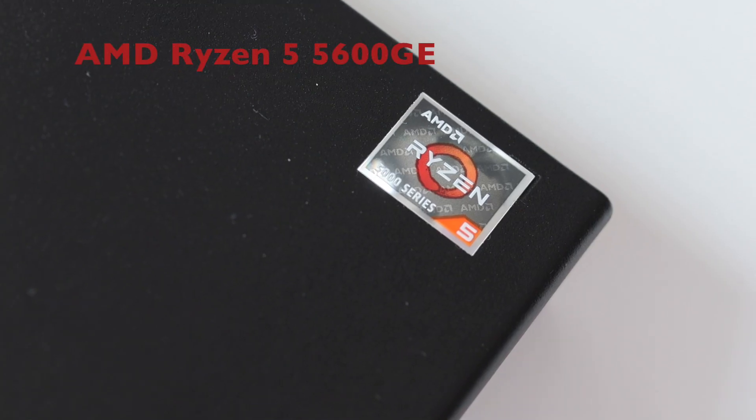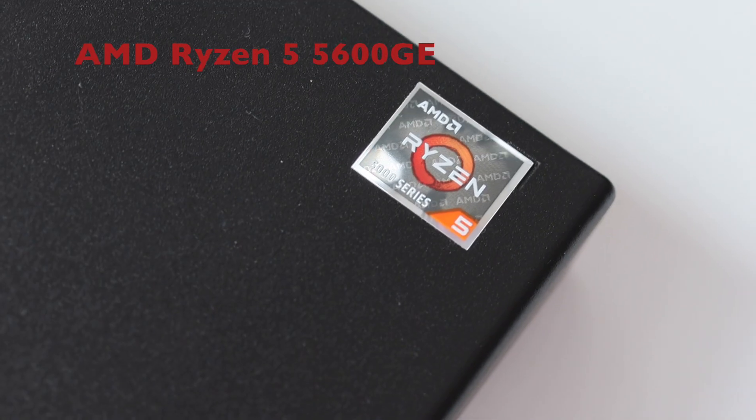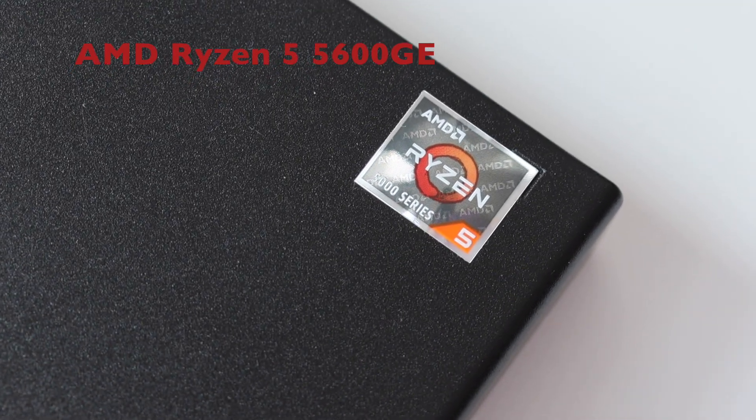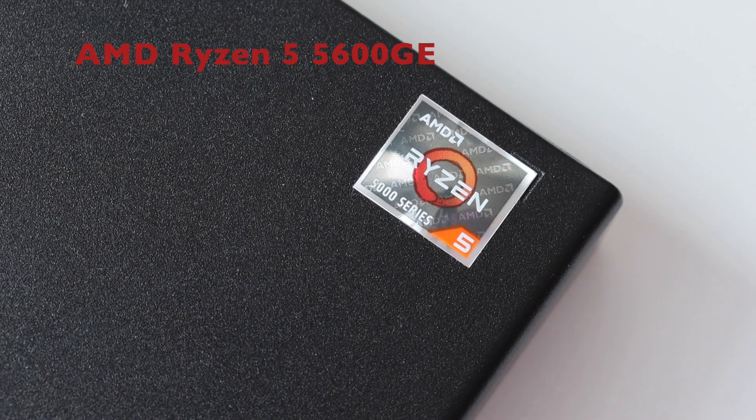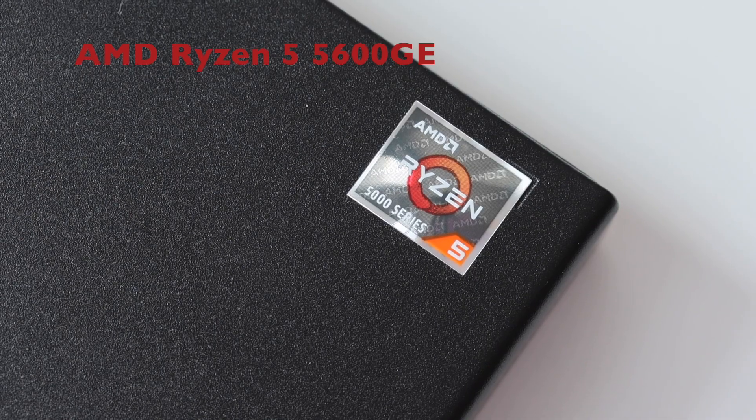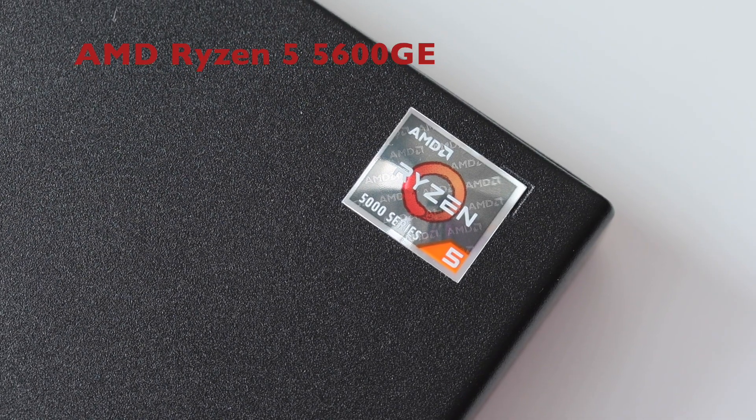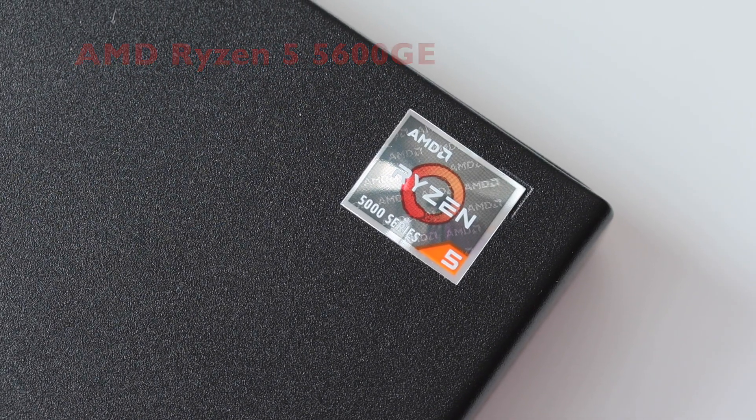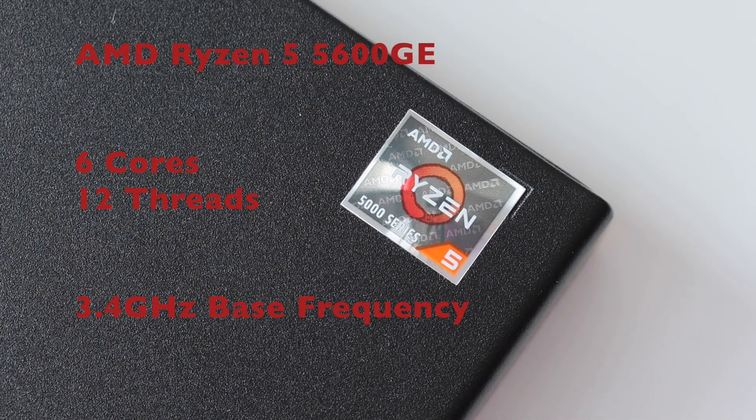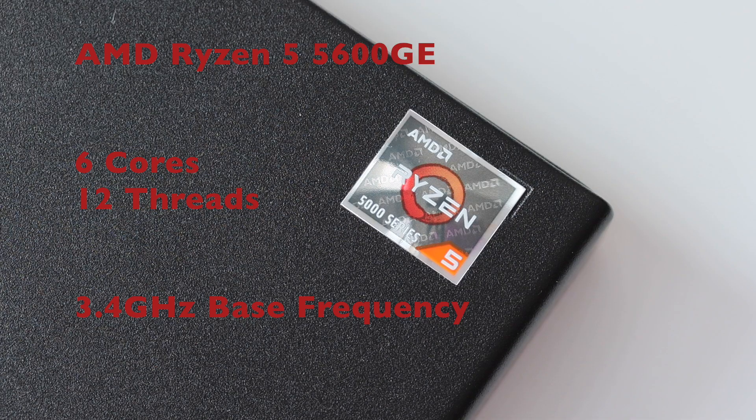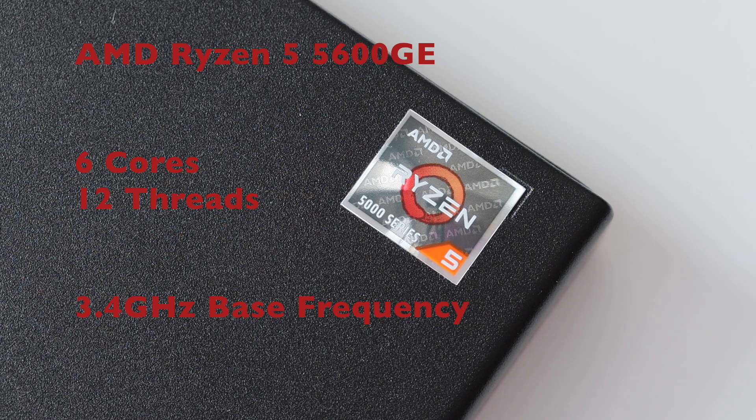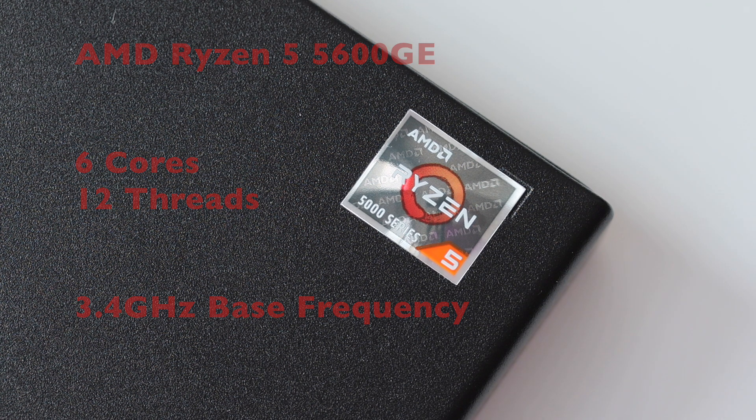The CPU in my M75Q Generation 2 is AMD Ryzen 5, the exact model is 5600GE. It has six cores and supports up to 12 threads. The base frequency is 3.4 gigahertz but the maximum frequency is 4.4 gigahertz.